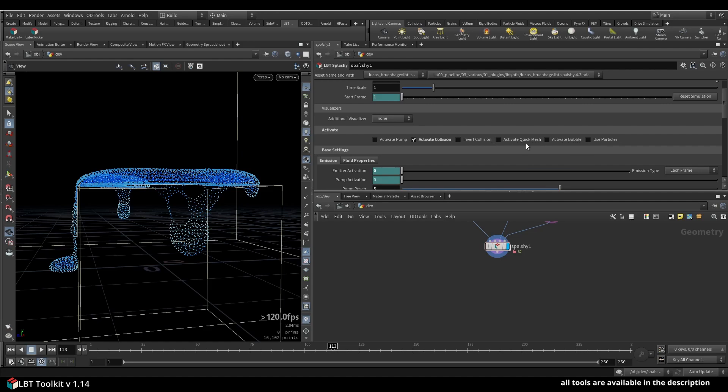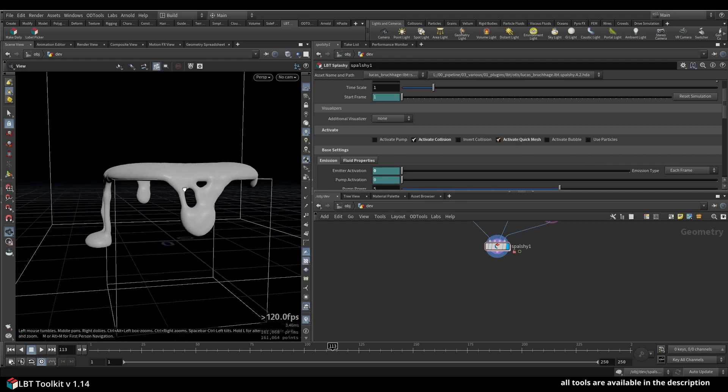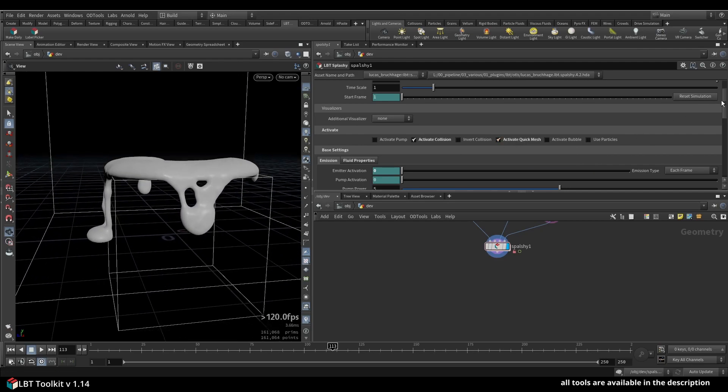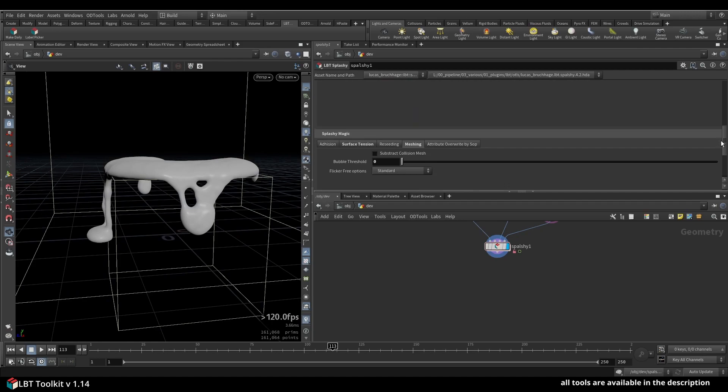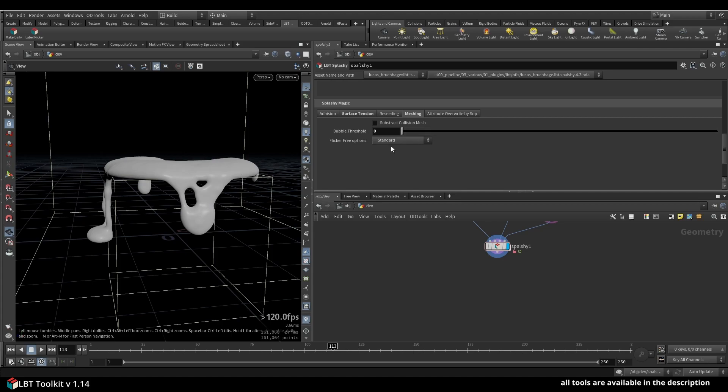So I just activate Quick Mesh and you can see I can go down here now. In the meshing tab you will find subtract collision mesh, the bubble threshold that we had before which is controlling how many bubbles you want inside your mesh.